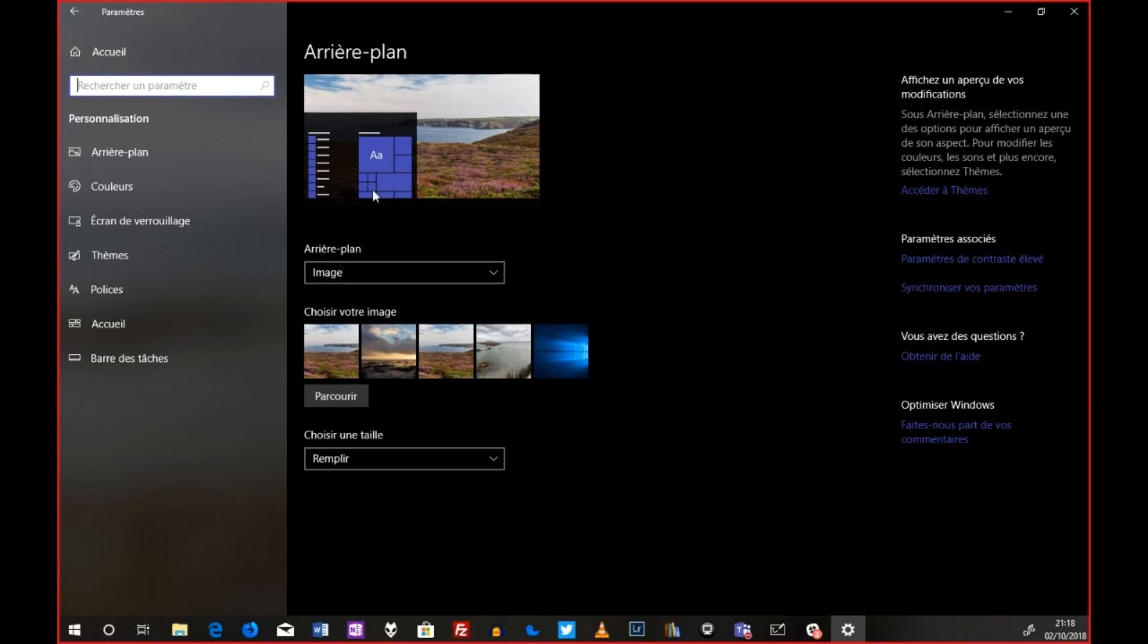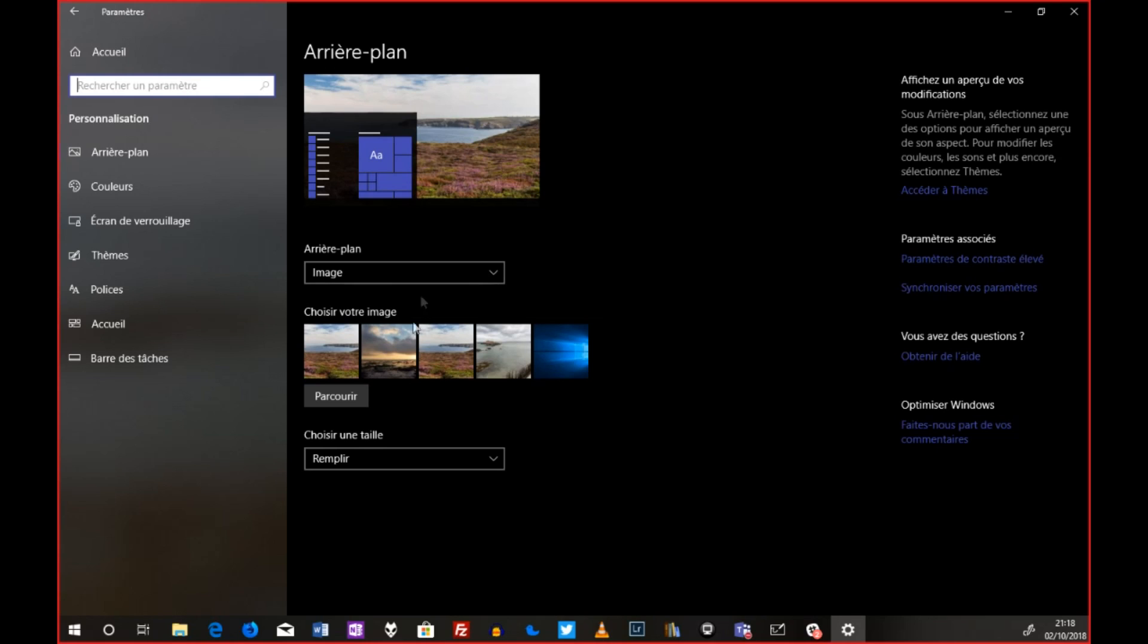Alors là, vous voyez, j'ai plusieurs écrans qui sont là, plusieurs images qui ont été chargées au fur et à mesure. Alors, il faut que vous ayez déjà chargé votre image. Ça, sinon, ça ne fonctionnera pas. Eh bien, si je veux afficher une image sur tel ou tel écran, tout simplement, je vais sur mon image,